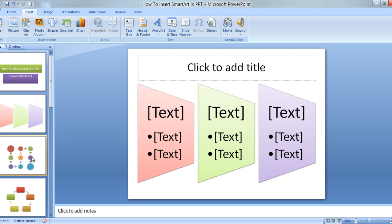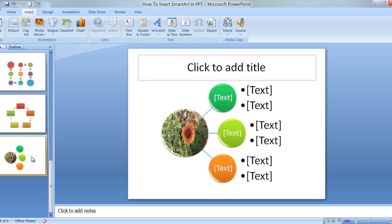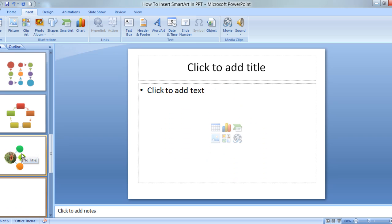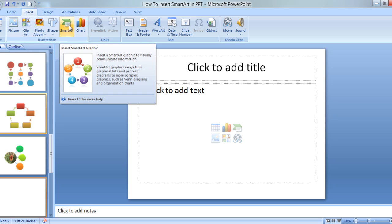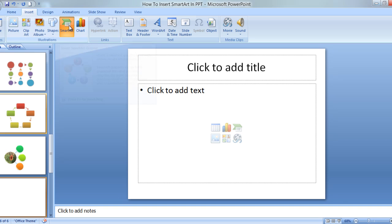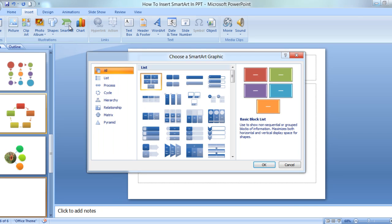So this is a SmartArt and how to insert it. Well that's what we are here for, right? So we click on Insert. First of all we need to insert our new slide and then we need to click on Insert and then we need to go to SmartArt.